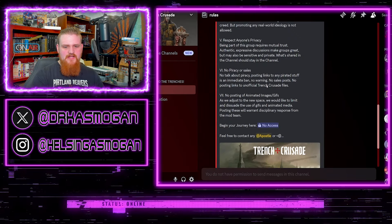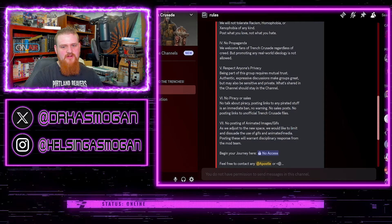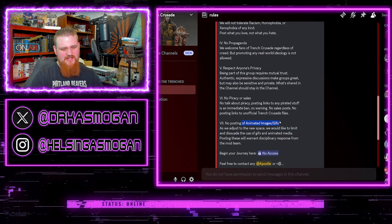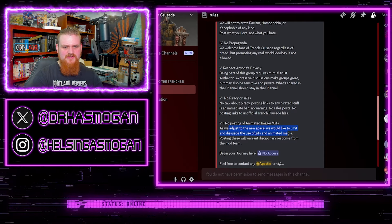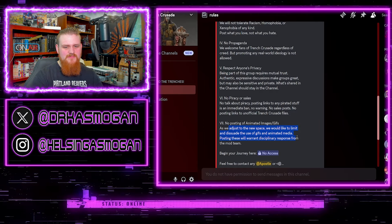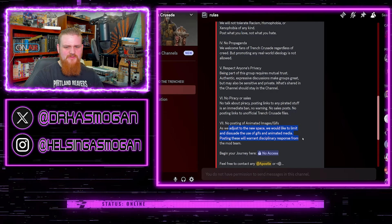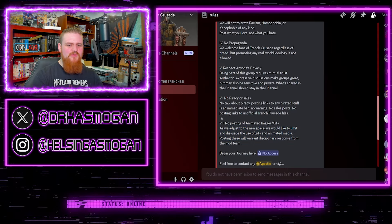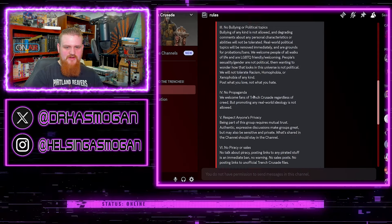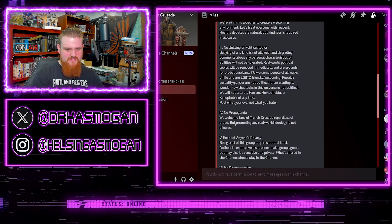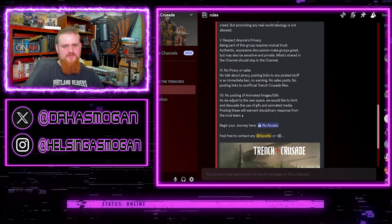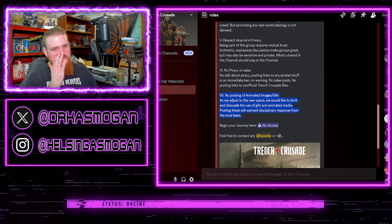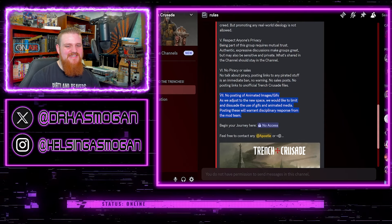Now of course the rest of the rules are entirely fair. No piracy or sales, no posting of animated images and GIFs. I don't know what that one's about. As we adjust to the new space we would like to limit and dissuade the use of GIFs and animated media. Posting these will warrant disciplinary response. That one's a weird one.